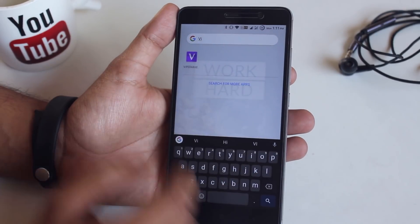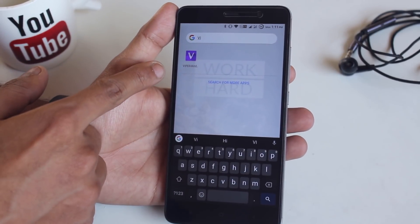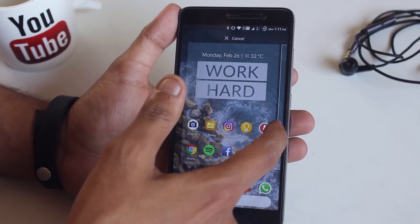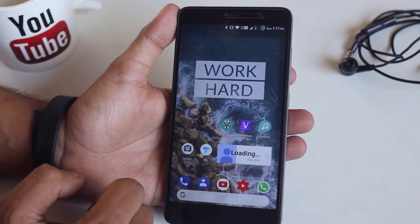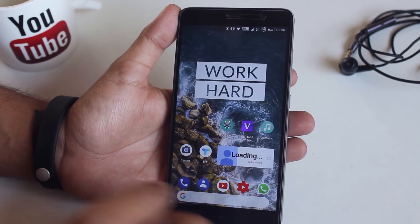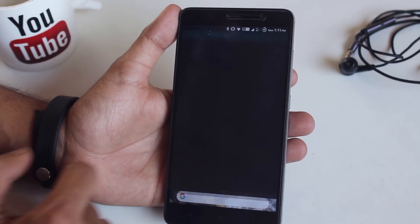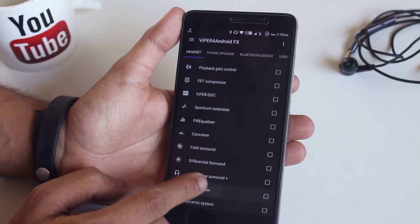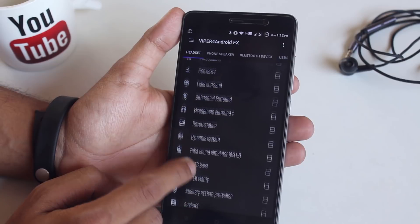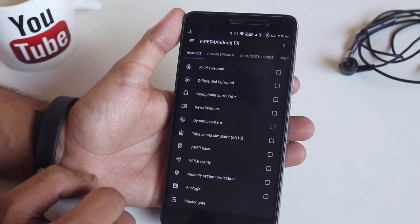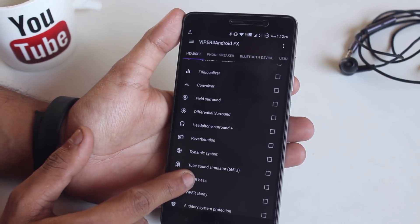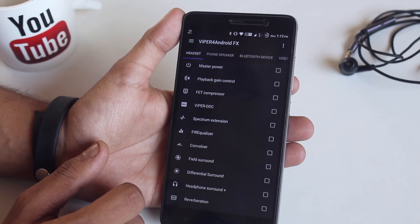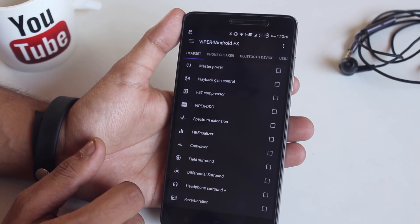Now we have Viper for Android in the app drawer. Let me drag it down to the home screen. Opening up the app, you can see we have in-depth controls over headset, phone speaker, Bluetooth devices, and even USB devices. Here are the controls for each option — have a look if you need to.